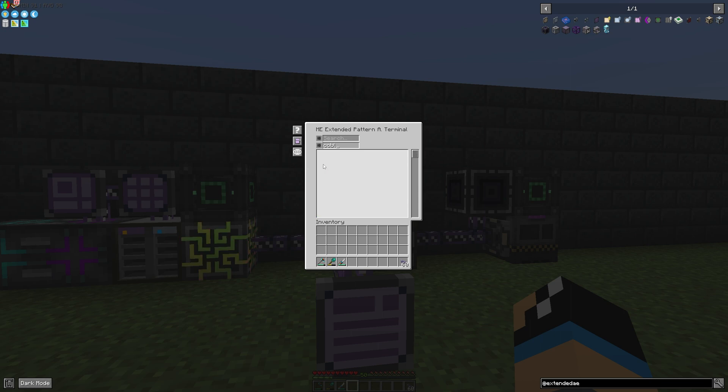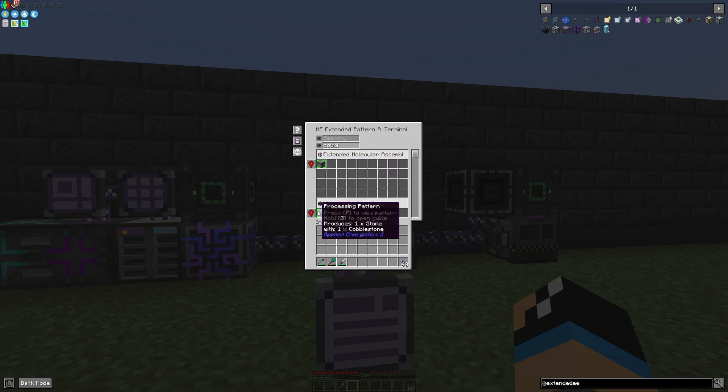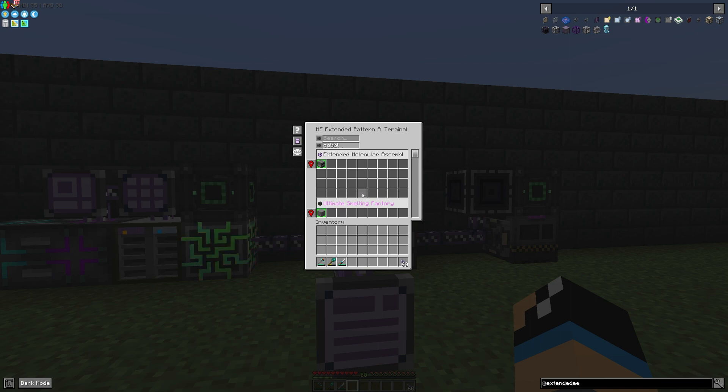For example cobblestone. In this case we have two items where we need some cobblestone. So that means both interfaces are shown up.